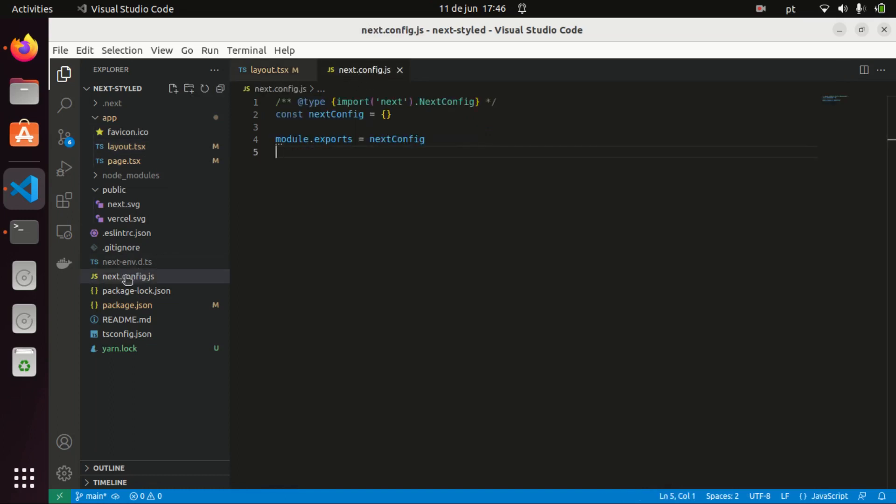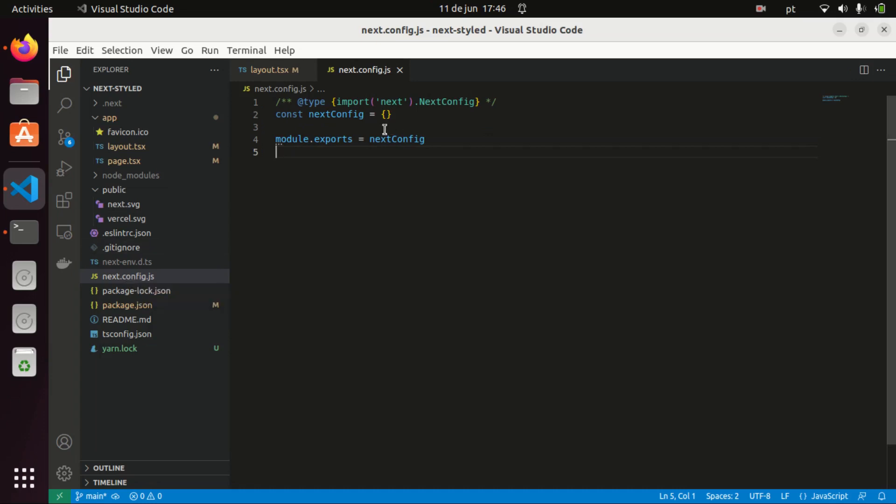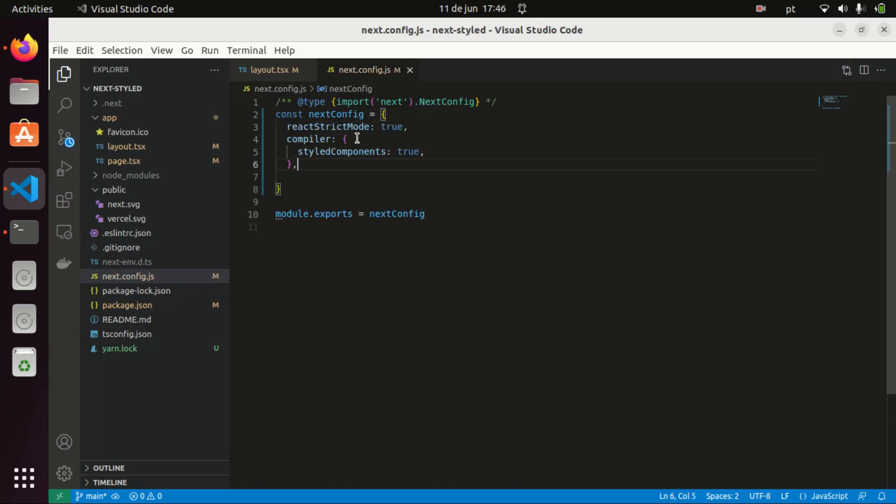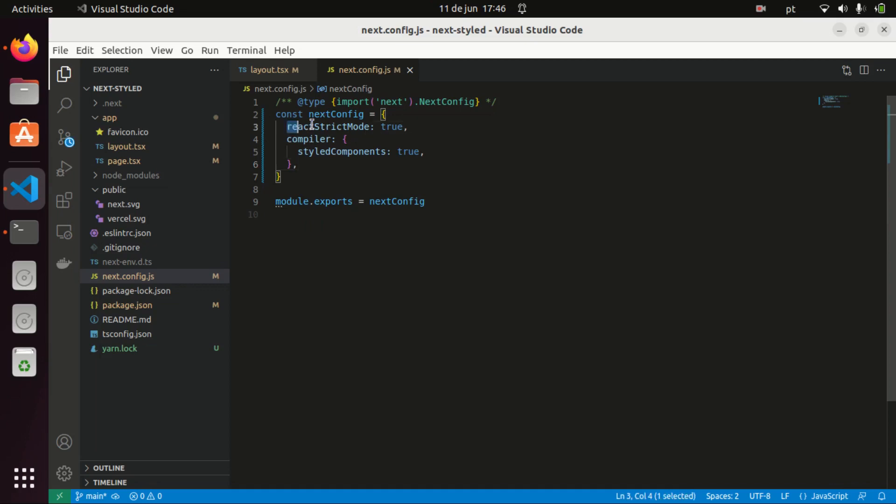To solve that bug we just seen, we need to do three things. The first is we need to go to our configuration file, and on our next.config we need to have the following settings: we need to say reactStrictMode true and our compiler needs to have this option styledComponents true.